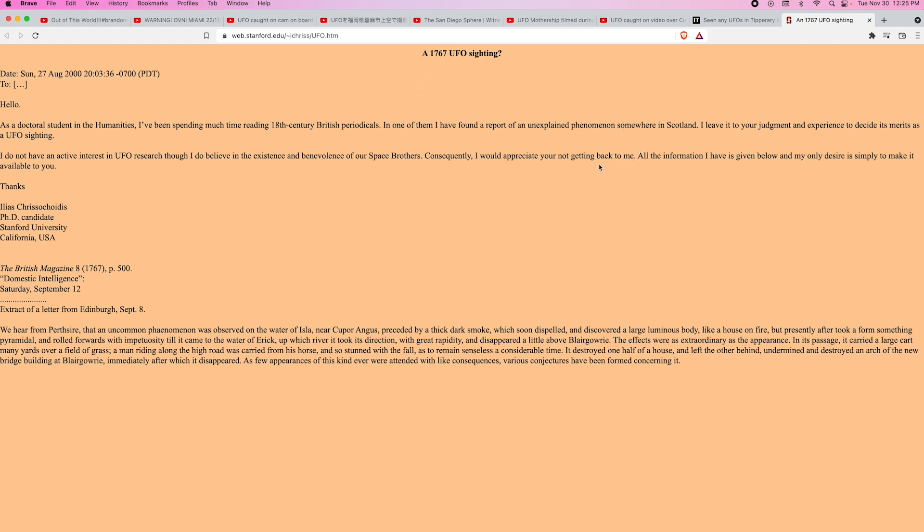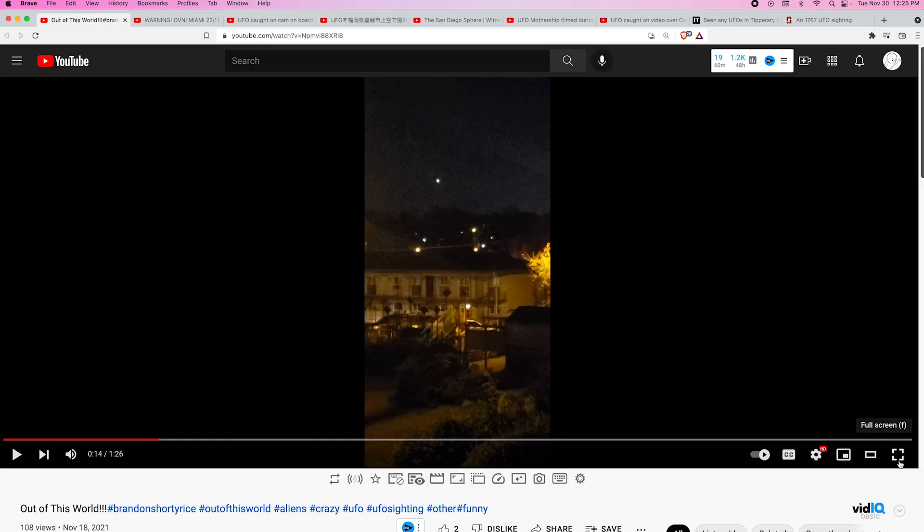And then the last one here is about a possible UFO sighting in 1767 in Scotland. You know, like Lou Elizondo has said, these things have been with us for a long time. But anyways, let's go to this video here and let me go full screen.